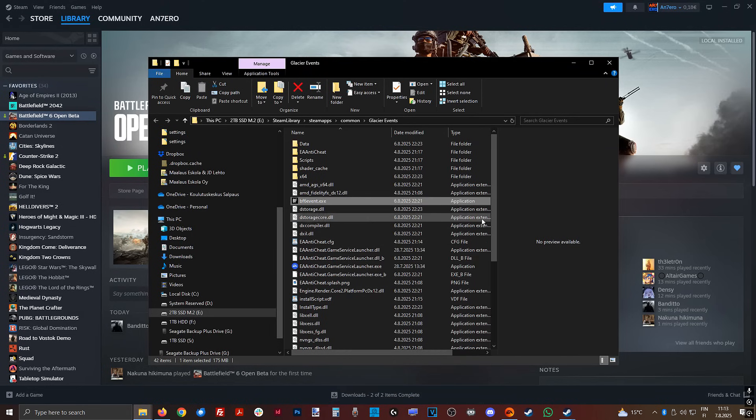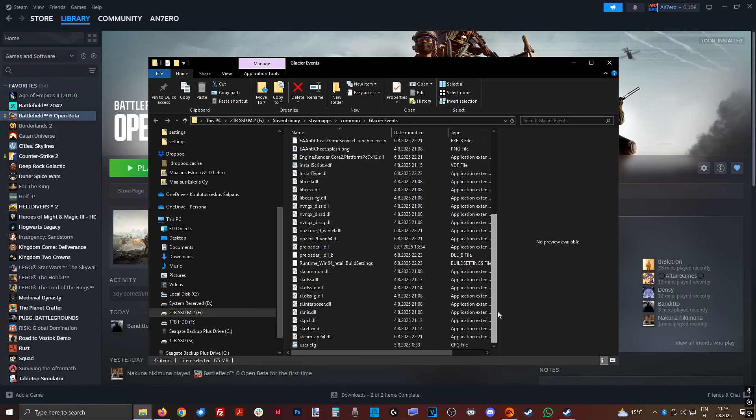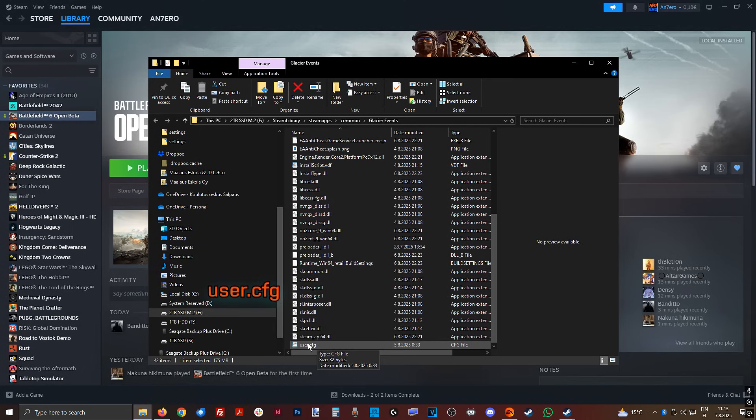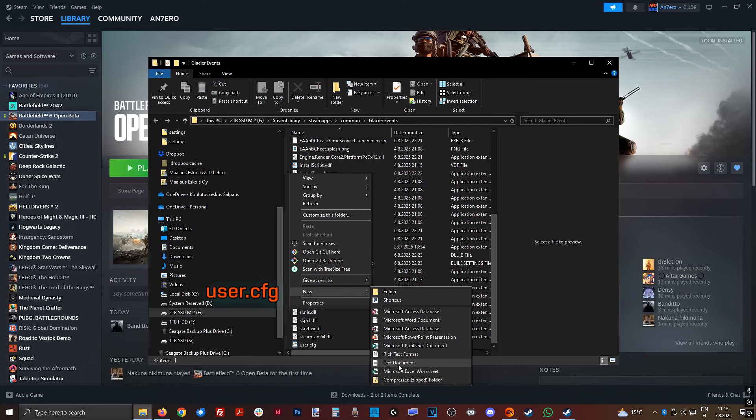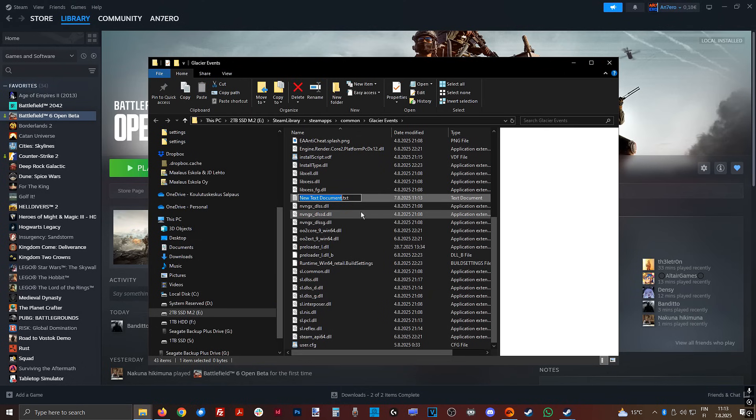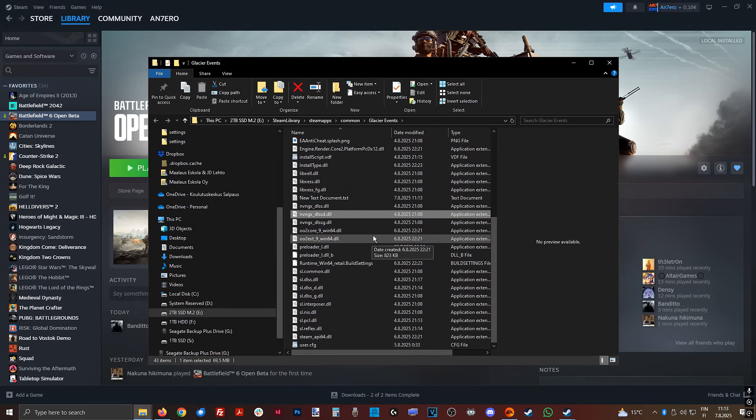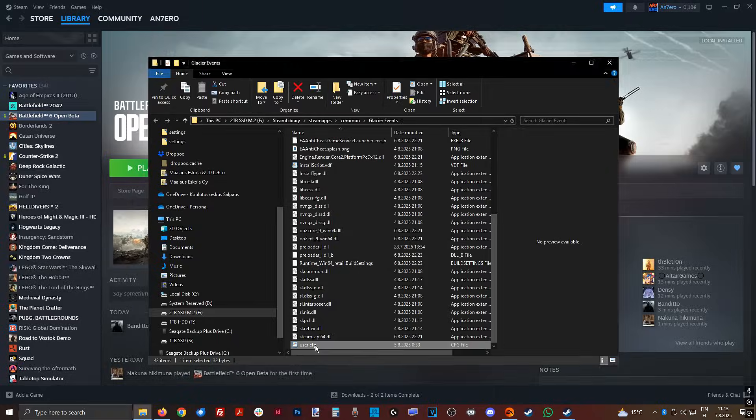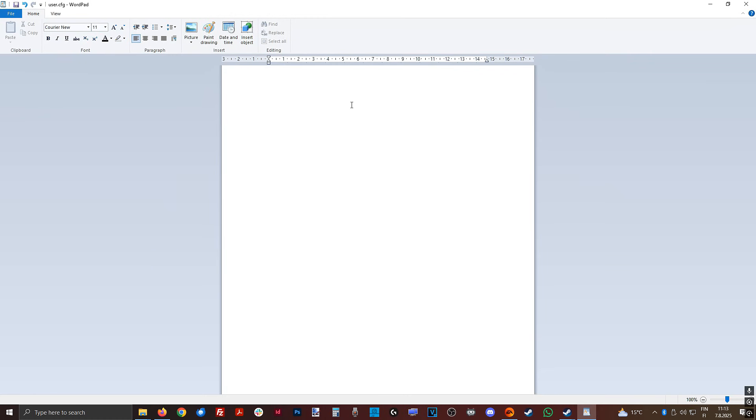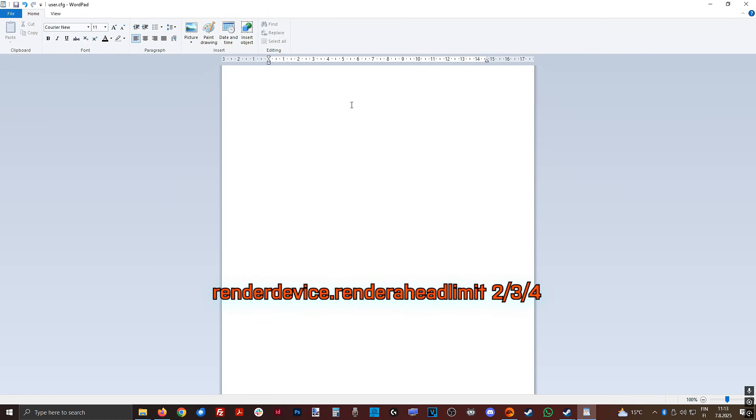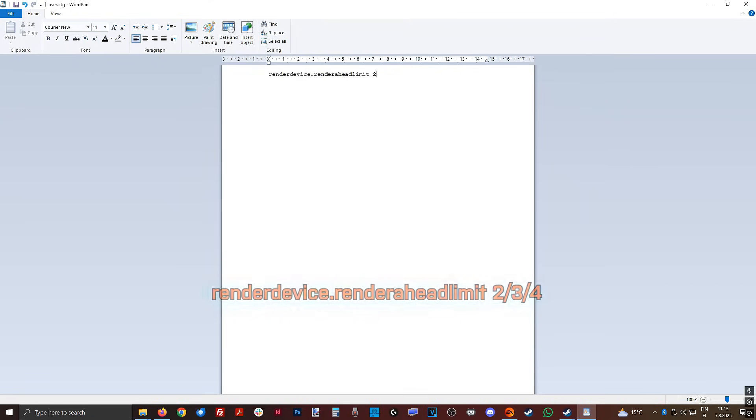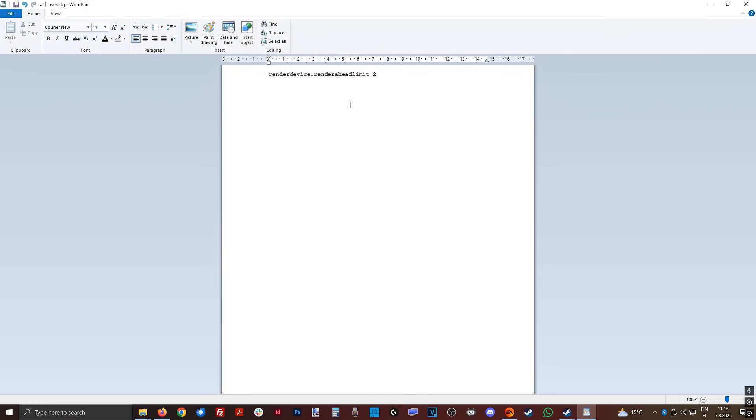Then in the same folder, create a file named user.cfg, meaning user config, then just edit the file. Type render device dot render ahead limit 2 to 4, this is preference. 4 is more pre-rendered frames, 2 is less, 2 is more responsive, and 4 is smoother. So tweak this, see what's best for your system.